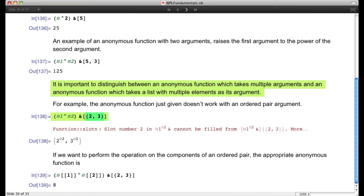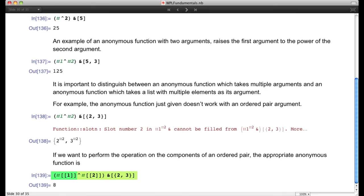One important thing to note: when you have two arguments like 5 and 3 that's different from having a single argument which is a list. Don't get confused — there's a single argument which is a list consisting of elements 2 and 3. If you feed in an ordered pair, instead of using #1 and #2, you use # and take the first and second parts of the argument. So (#[[1]]^#[[2]])&[{2,3}] gives 2^3 = 8.